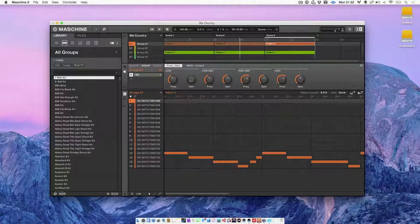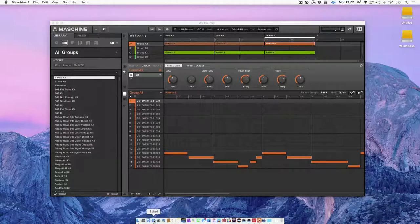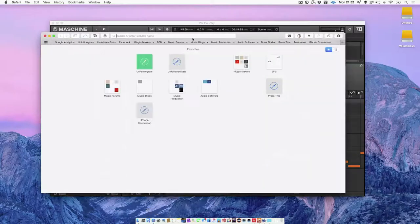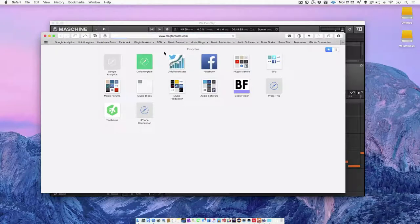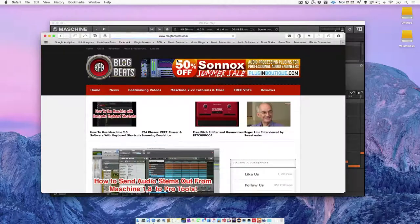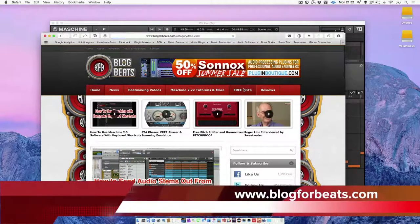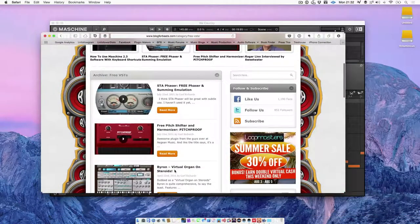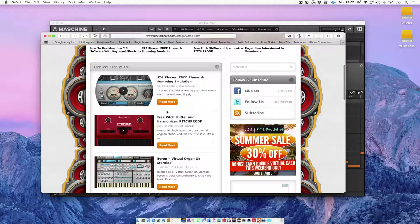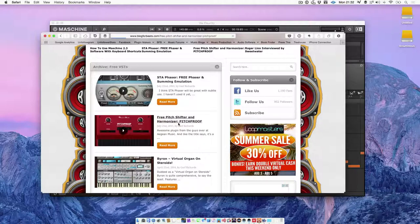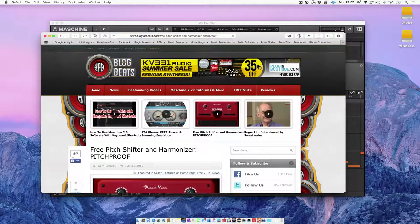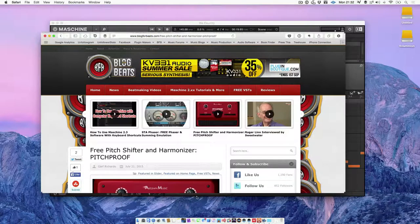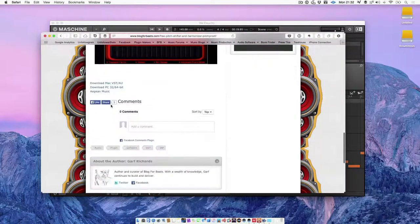Now if I go and load up Safari, I'm going to download a VST. I'm just going to go to block for beats, and then if I go to free VSTs and then go for the free pitch. Let's go ahead and download this, download here.